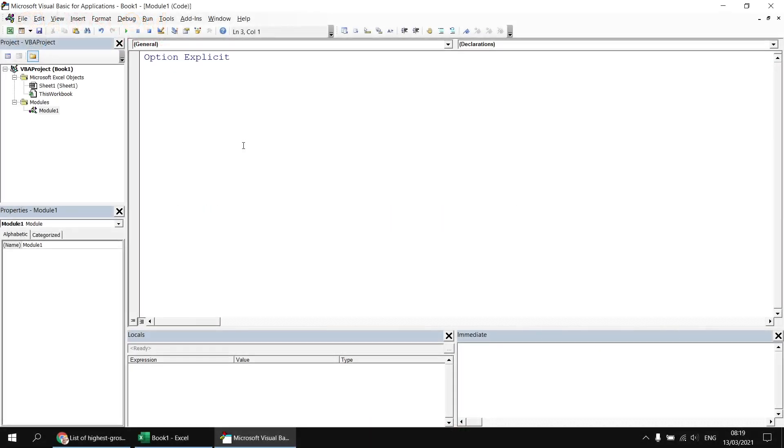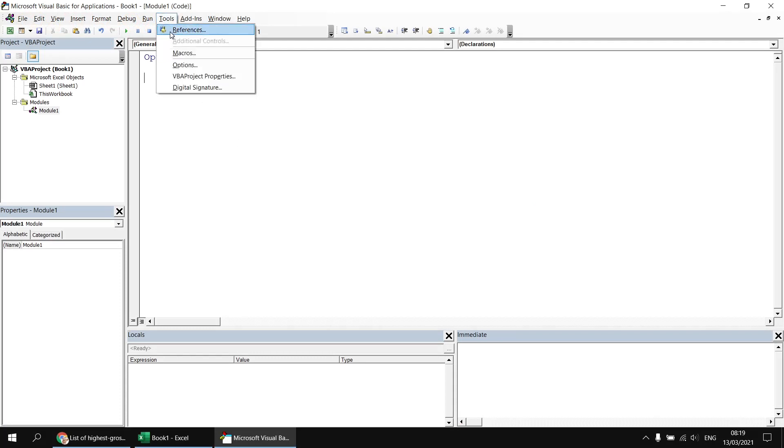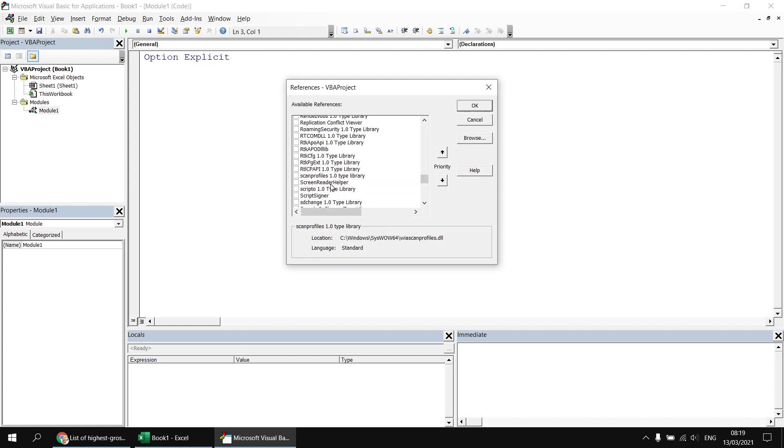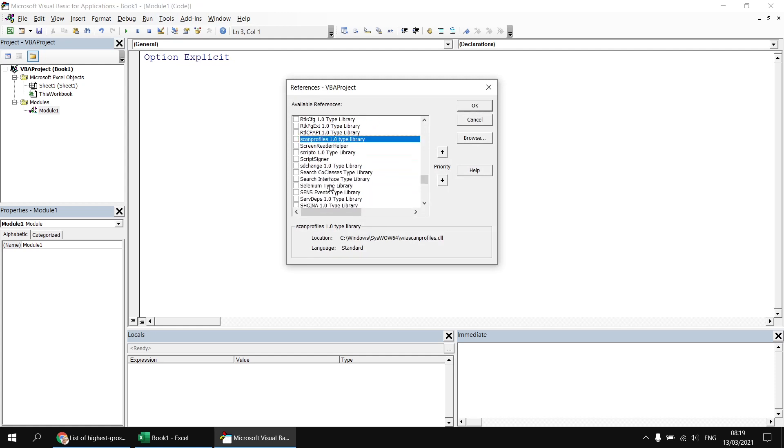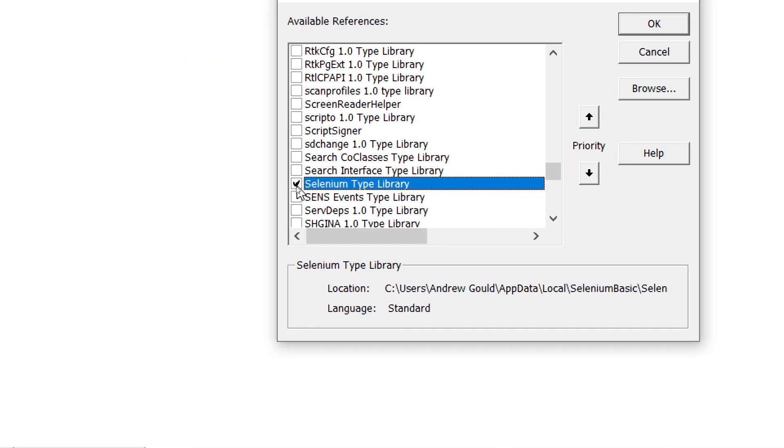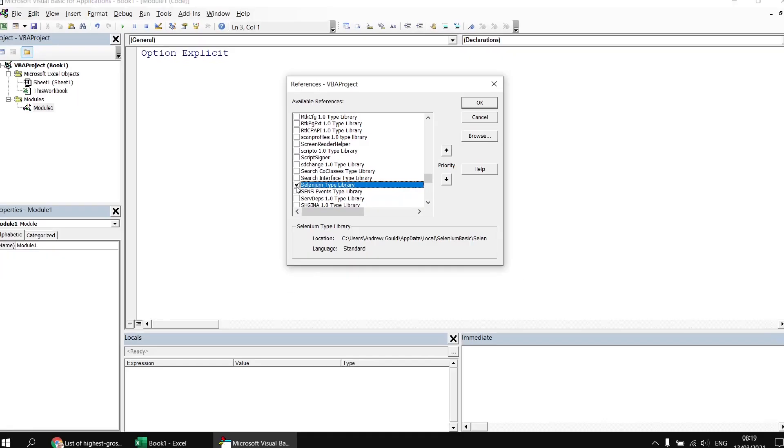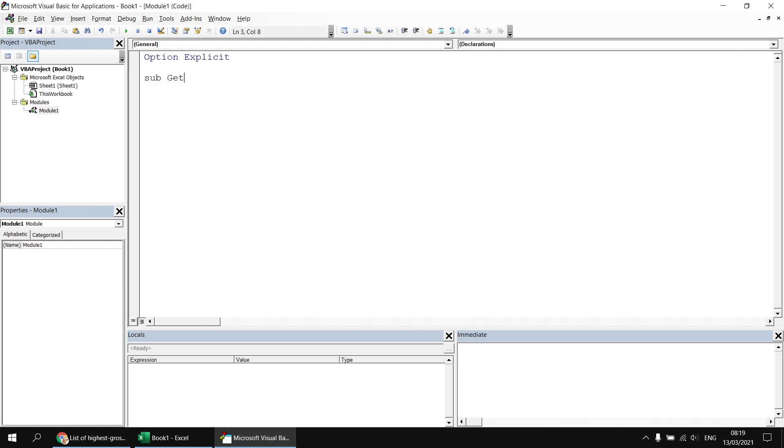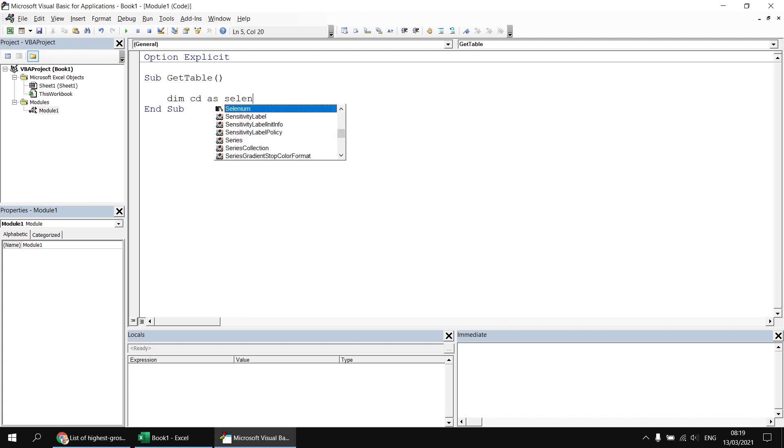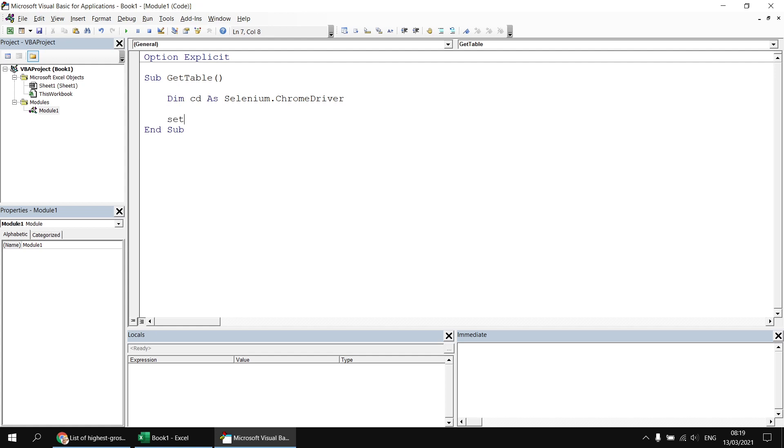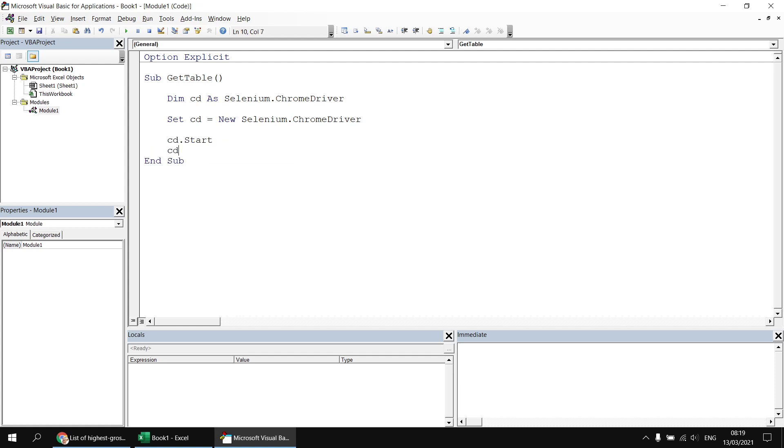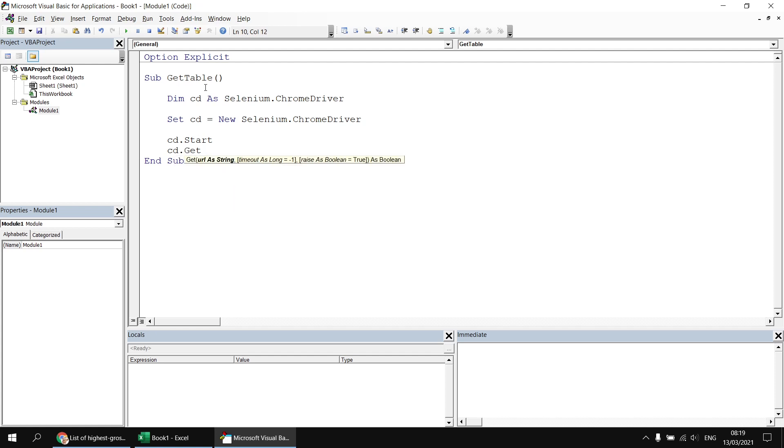So without taking up too much time let's write the basic code to grab that table. I'll head to the tools menu first and choose references so that I can set a reference to the Selenium type library and I'll check the box next to that. Then I can hit OK and then we can write a basic subroutine, let's say GetTable or something like that. I'll declare a variable to hold a reference to the Selenium Chrome driver, I'll create a new instance of that by saying Set cd equals new Selenium.ChromeDriver and then I want to start the driver so I can say cd.Start and then I want to get a reference to that URL that I've just copied so cd.Get and then paste in a set of double quotes the URL that I've just copied.